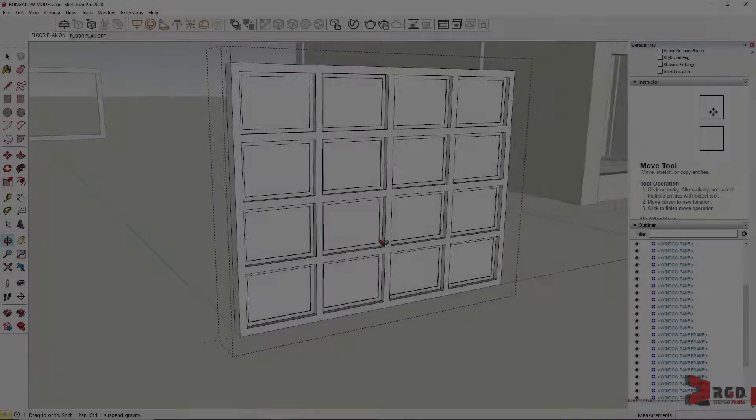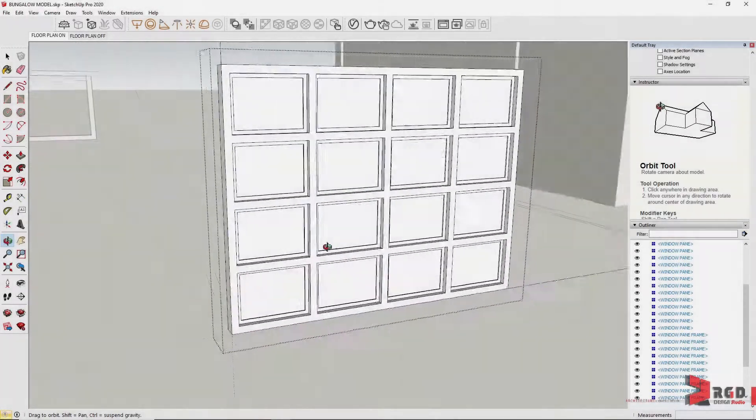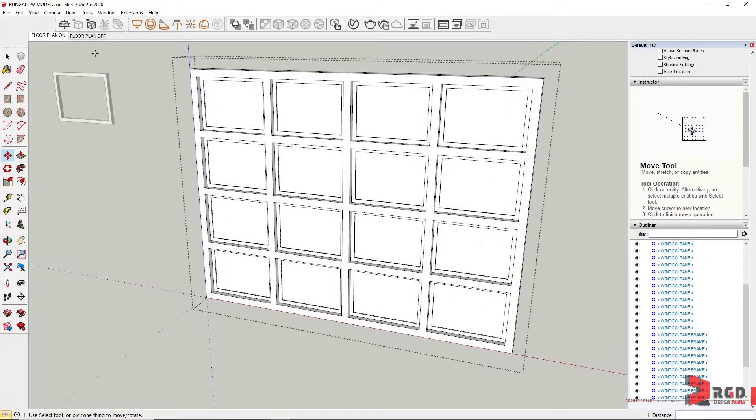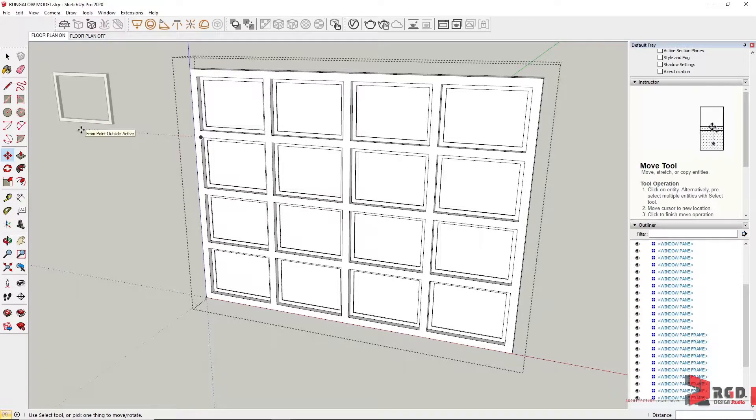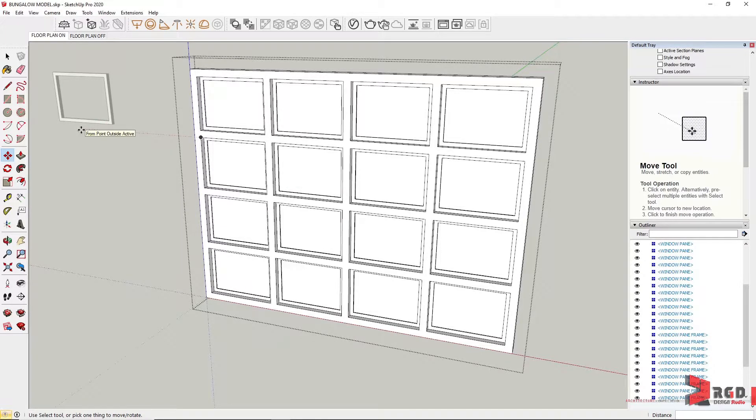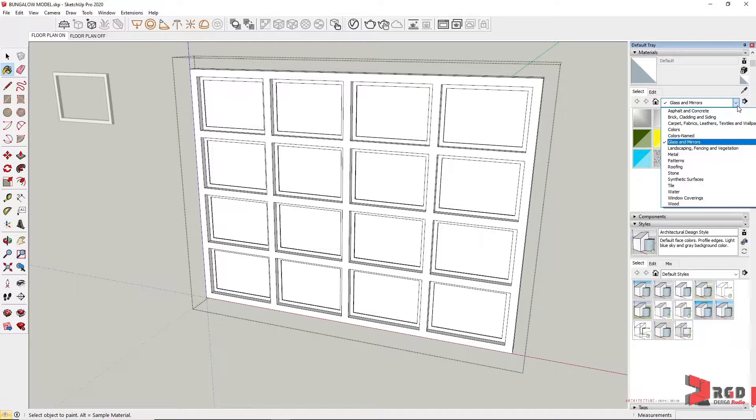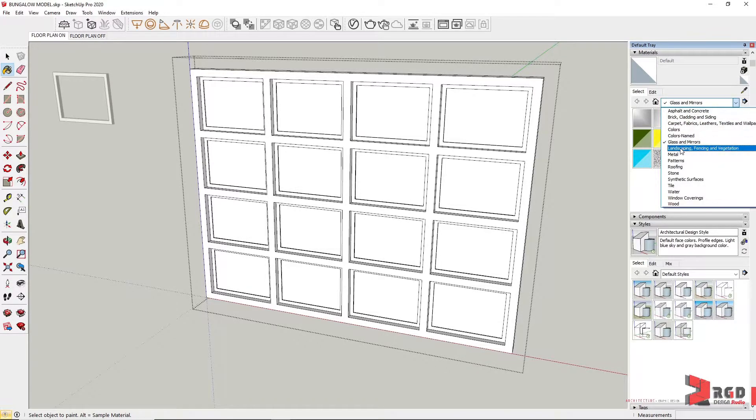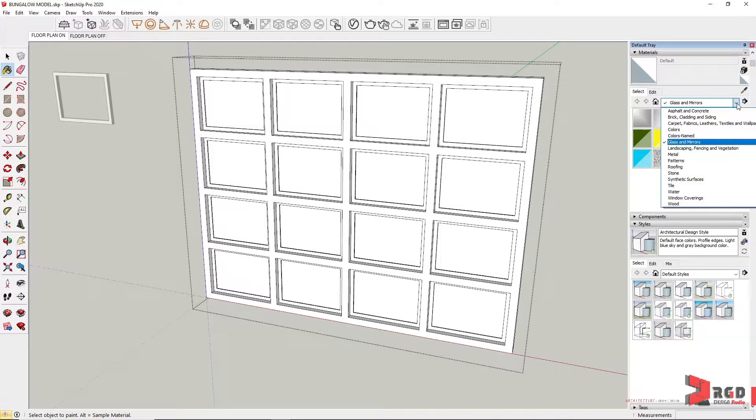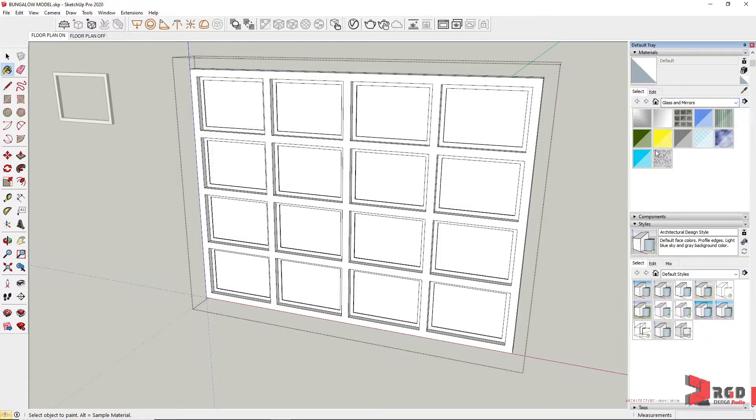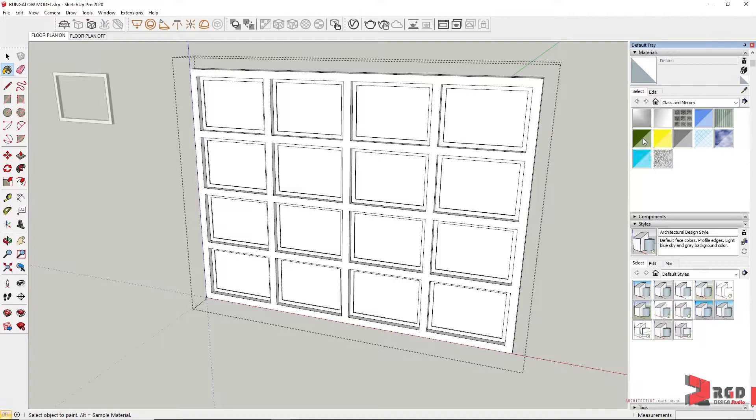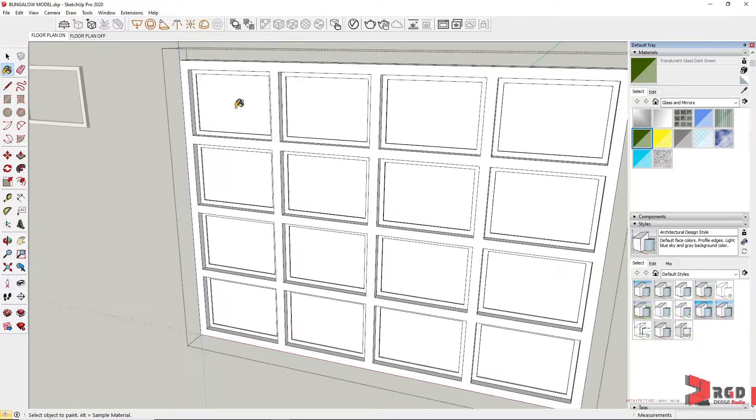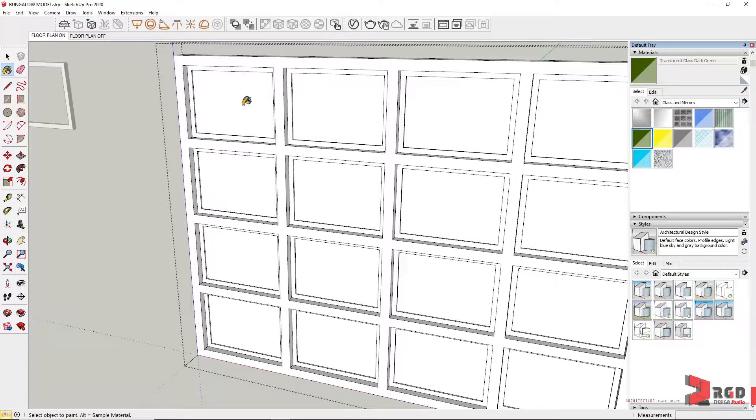We have our window and we could already attach materials to this. So let's go to the paint bucket and then select glass or other materials from this drop-down arrow. Let's select this translucent glass dark green and attach that to the window pane.